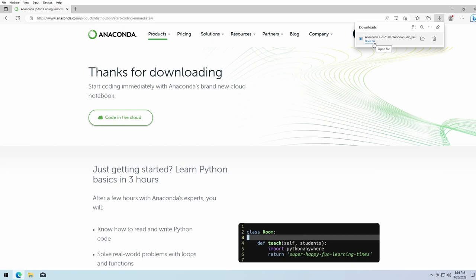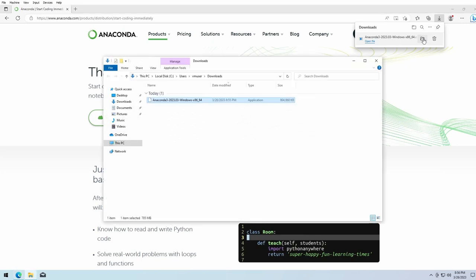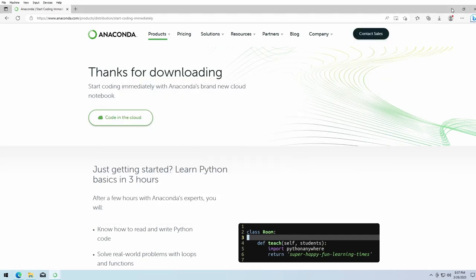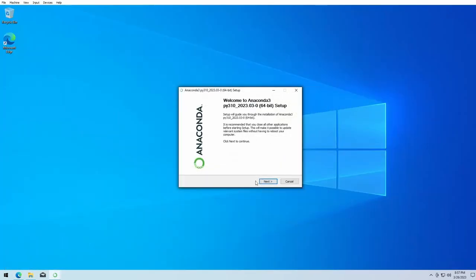The download is finished and we can click on open file. Alternatively, we can also open the folder location, most probably the folder download, and start the installer with a double click. We click on next.